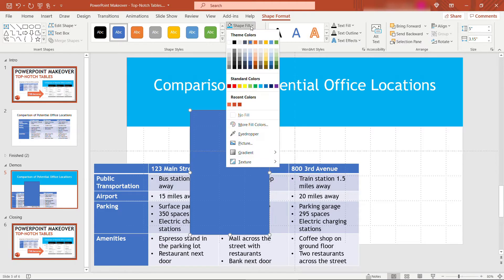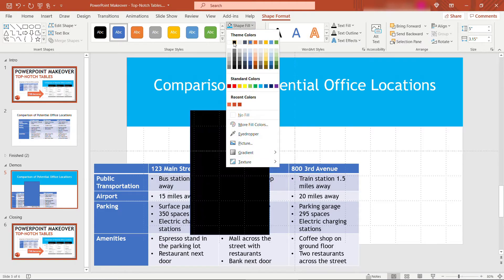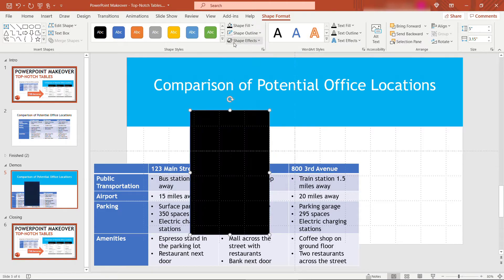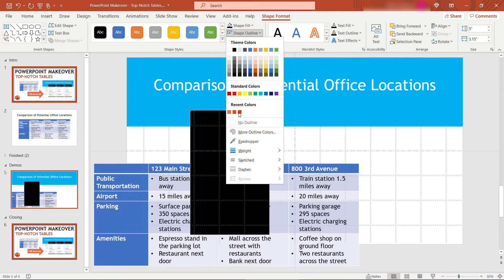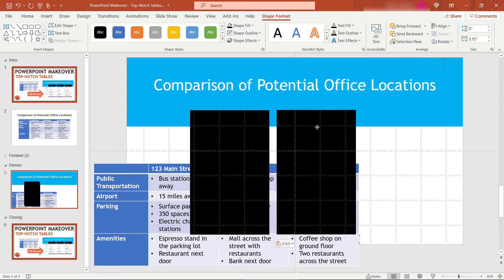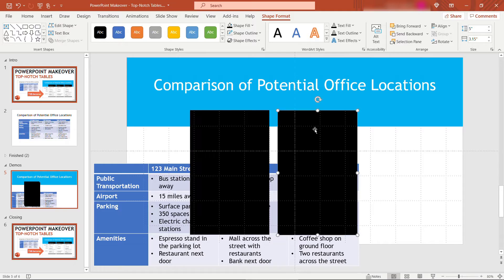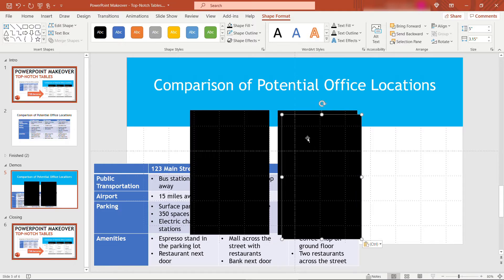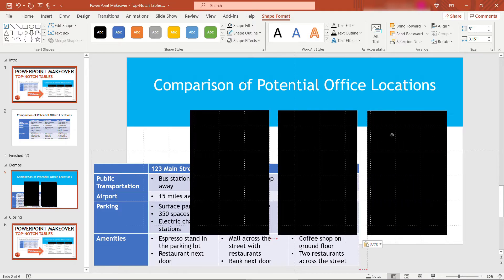For this, I'm going to make the fill black with no outline. And then I'll copy that so we've got the three columns: 1, 2, and 3.